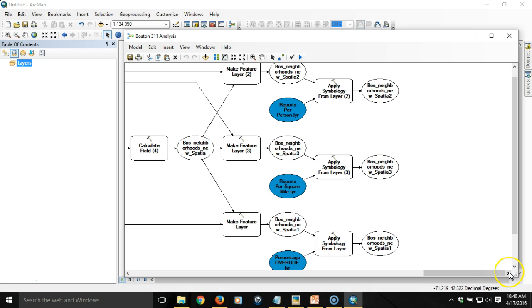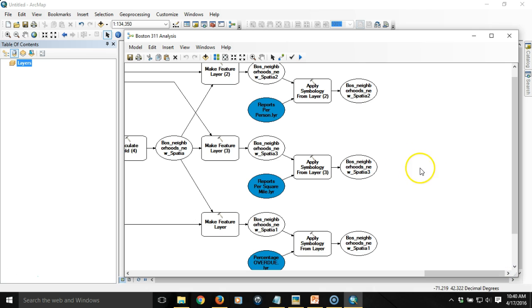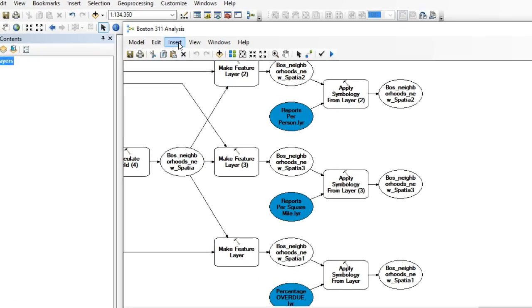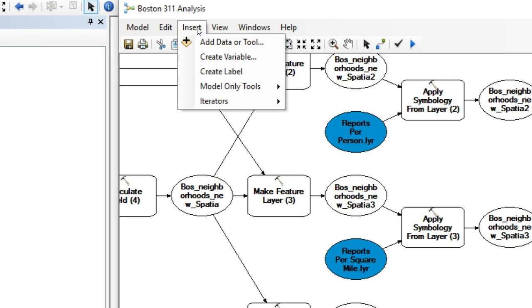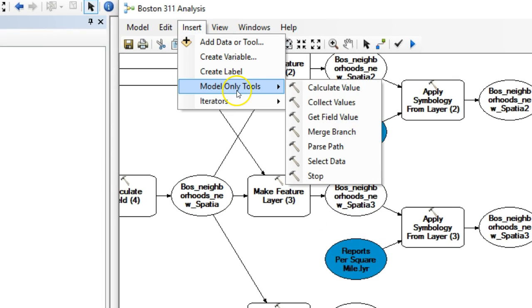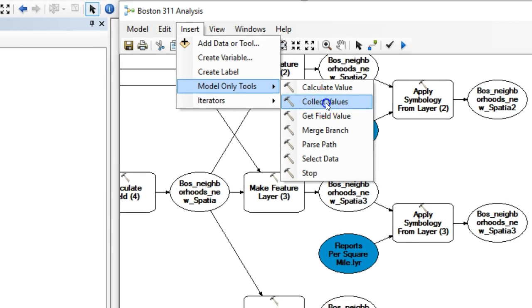The way that you work around that is you use another tool that's native to model builder and this is called a collect values tool. Under the insert menu at the top we're going to choose model only tools and then we're going to choose this collect values tool.